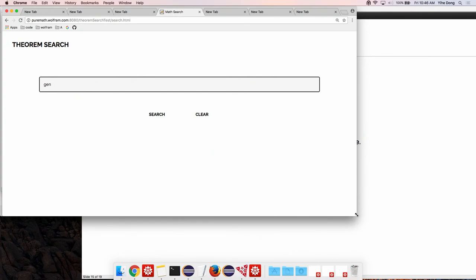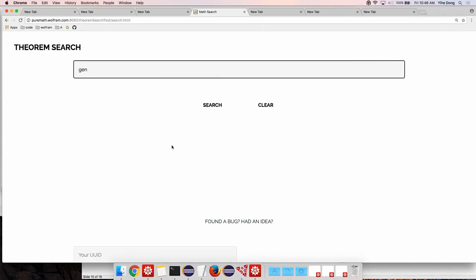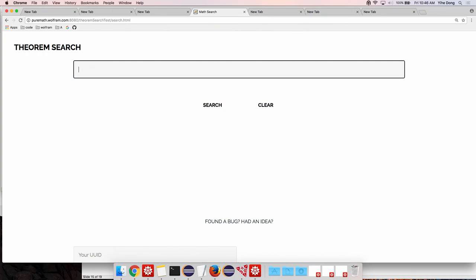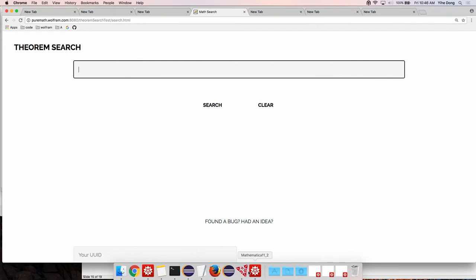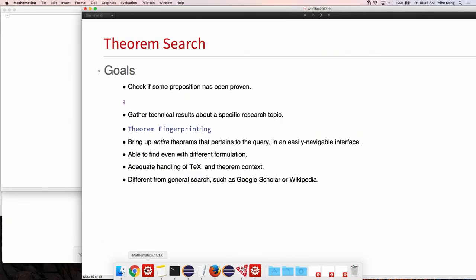We built an end-to-end system where you can have this web interface and access and search the database that we created. The database here is papers that we scraped from archive. There are over a million papers all total and out of them about 300,000 mathematical, physics, and math papers from which we extracted theorems. There was a pretty elaborate process of extraction and latex processing. The goal of this is not so much a general search engine simply because we are basing our database from archive, which are the latest cutting-edge math research.